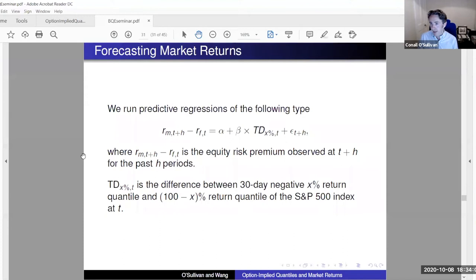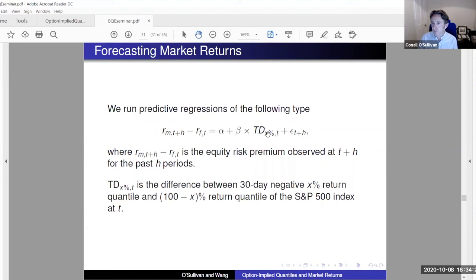This is a reasonable motivation for why we use this tail difference as a predictor of the equity risk premium. The probability level can be tuned — we can change from 5% to 10% to 15% easily. These are the predictive regressions we're going to run.